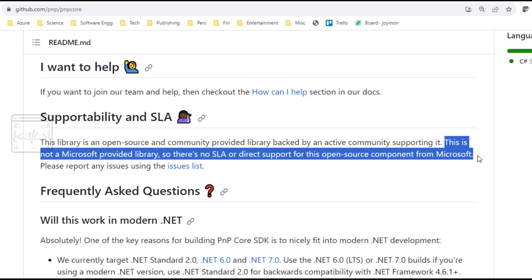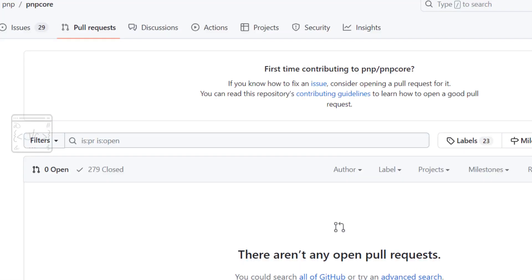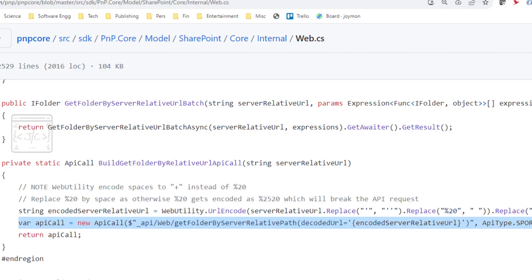The PNP libraries are open source and maintained by the community. Microsoft is not giving any warranty or support for these libraries. In case we end up facing an issue and it needs to be fixed quickly, we need to give a pull request.